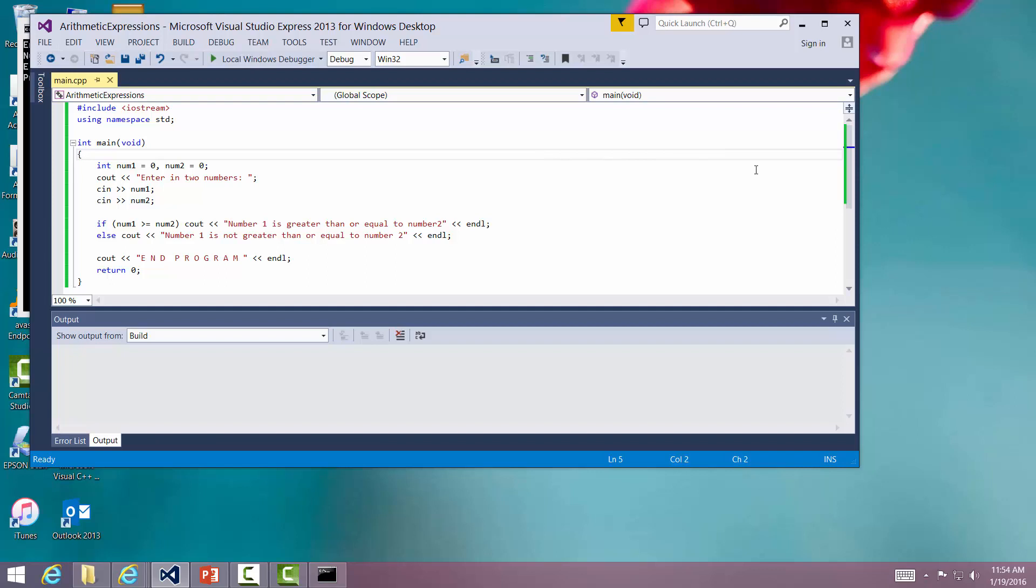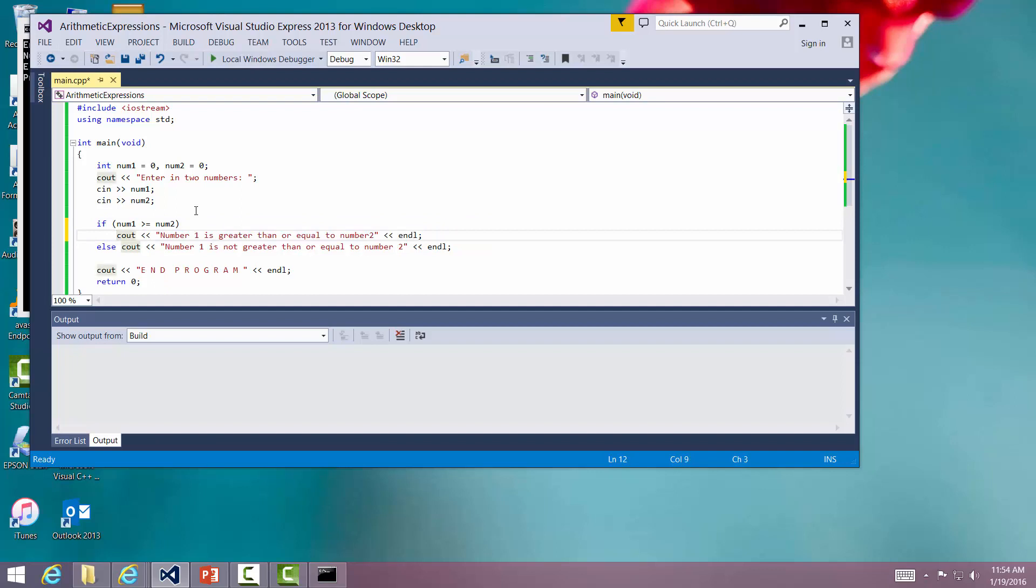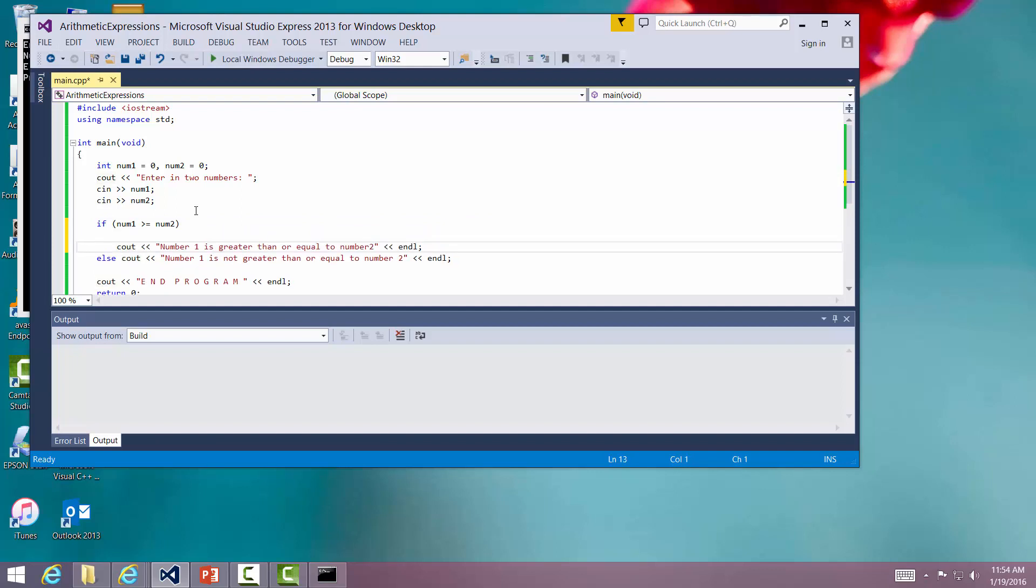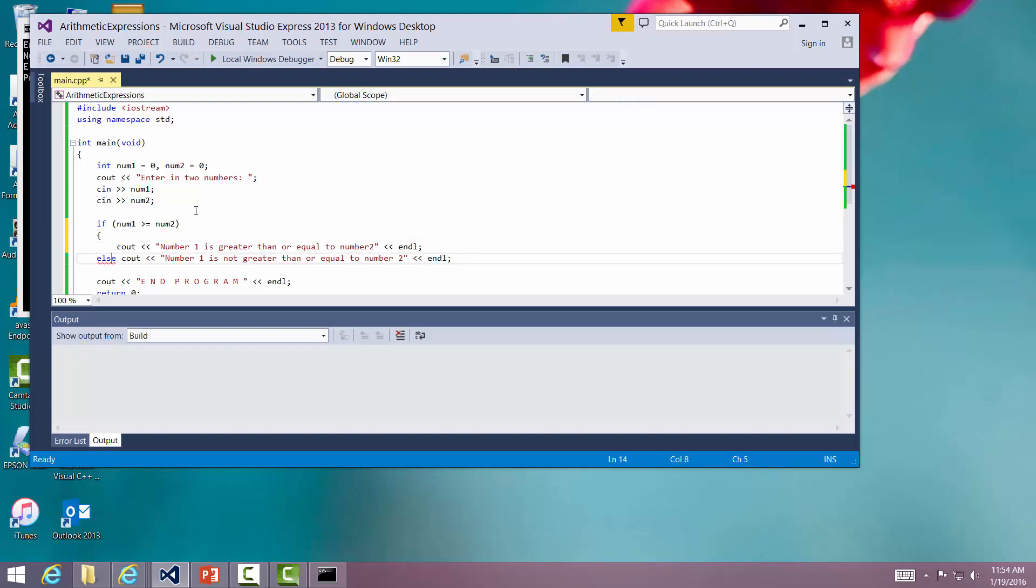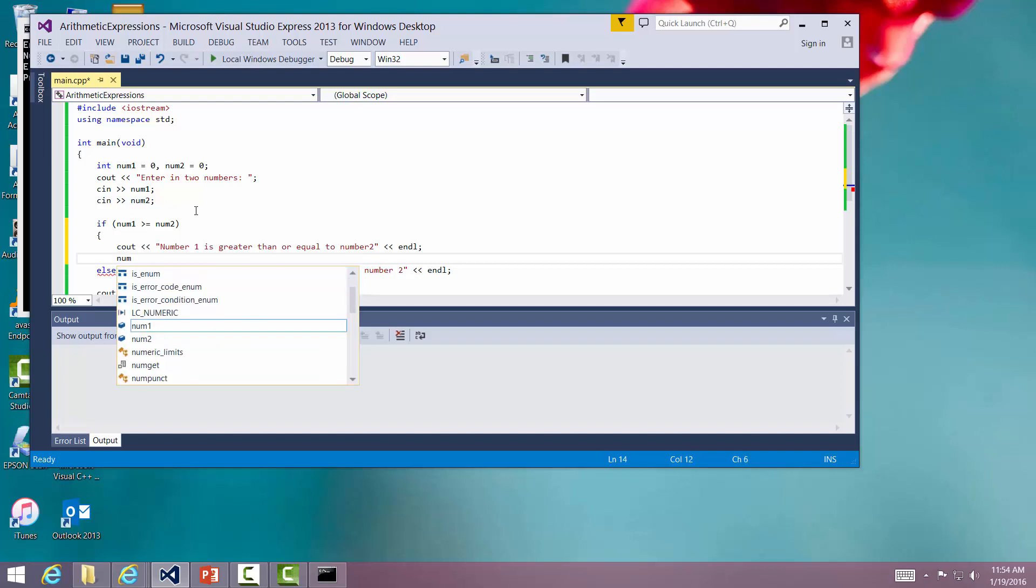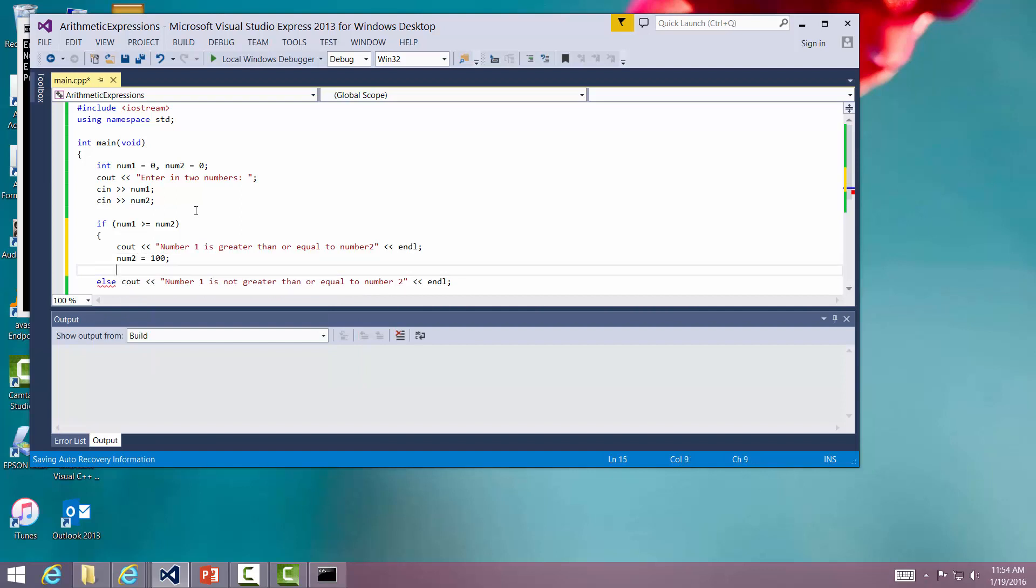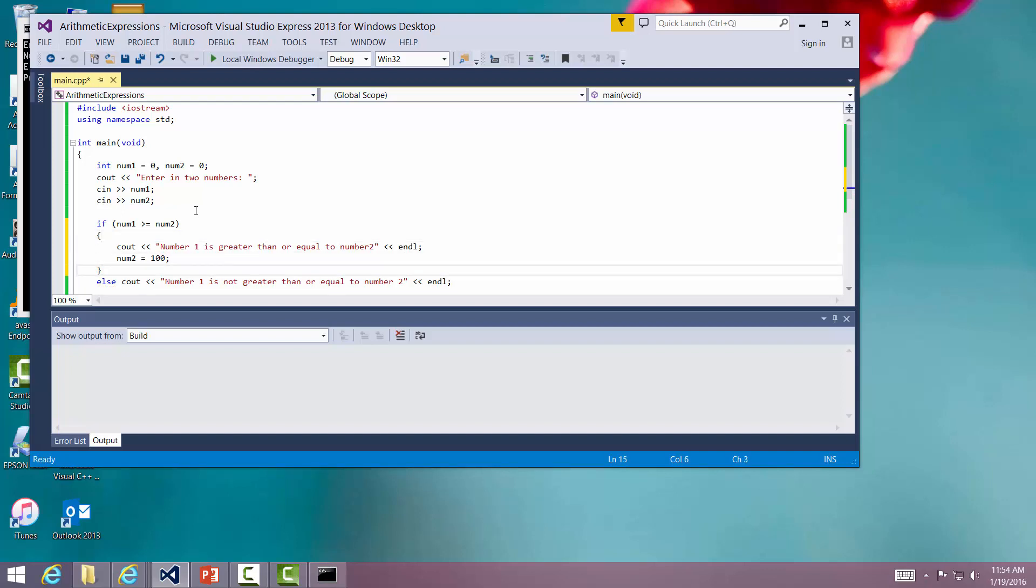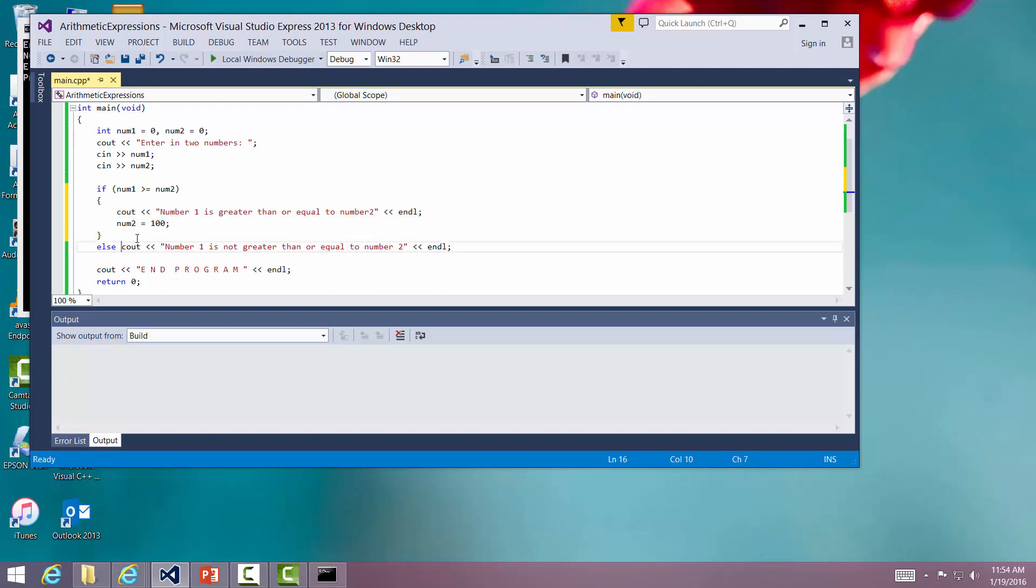Now let's say that right here I actually wanted to print out a couple of things, or I wanted to do a couple of statements. Let's say that after I printed that message out, I wanted to go ahead and assign number two, number two is equal to 100. Now if it's more than one statement, what you have to do is put these blocks around them to group them together so that after the if statement, if the Boolean expression is true, it knows to execute this entire block of statements right here.